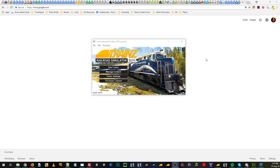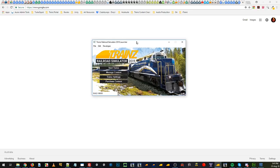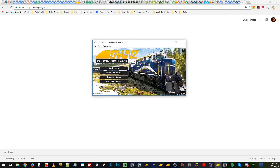Hi everyone and welcome to a Trains tutorial on TurfFX. This is using Trains Railroad Simulator 2019. It's just released and we're going to go into a bit of detail about how you can dive straight in and get your TurfFX working.